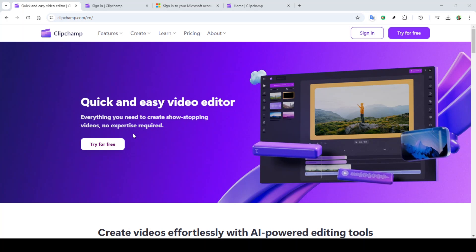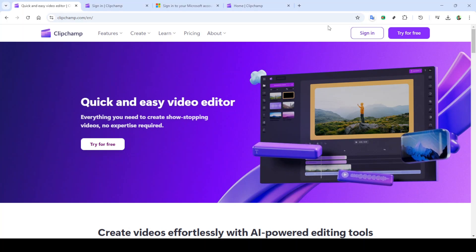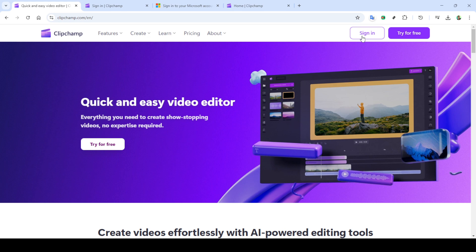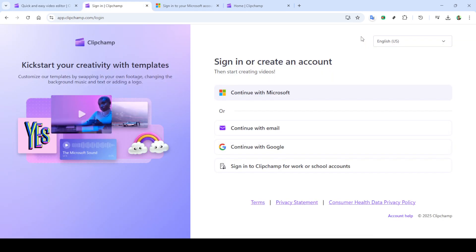In today's video, I'm going to teach you how to reduce video file size with Clipchamp. If you've ever struggled with large video files that are difficult to share or store, this guide is for you.